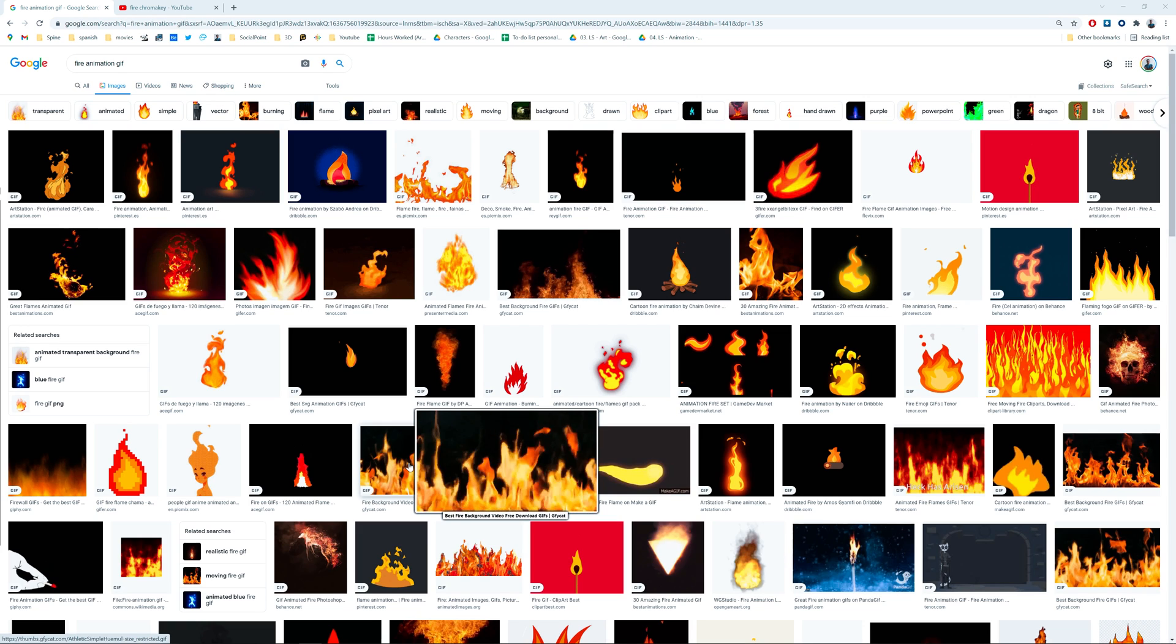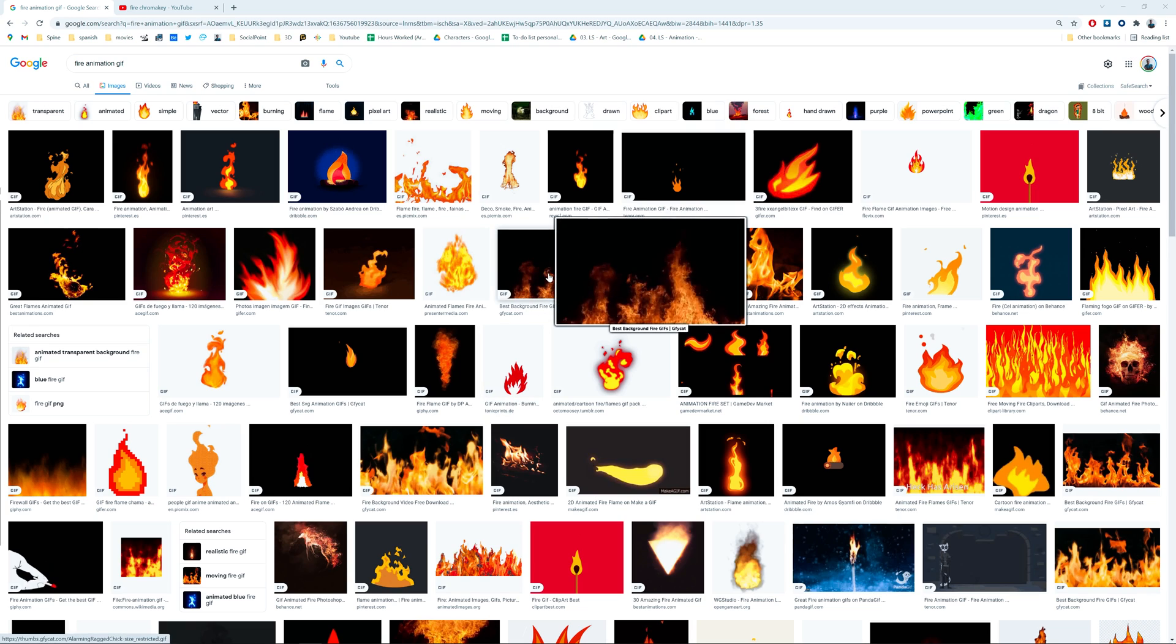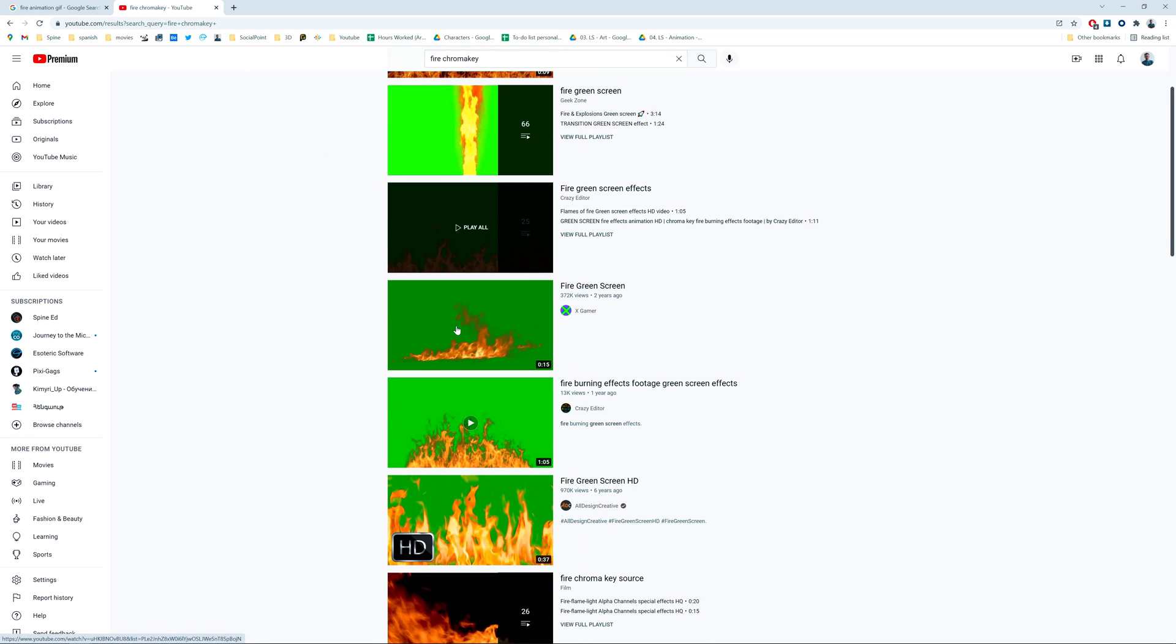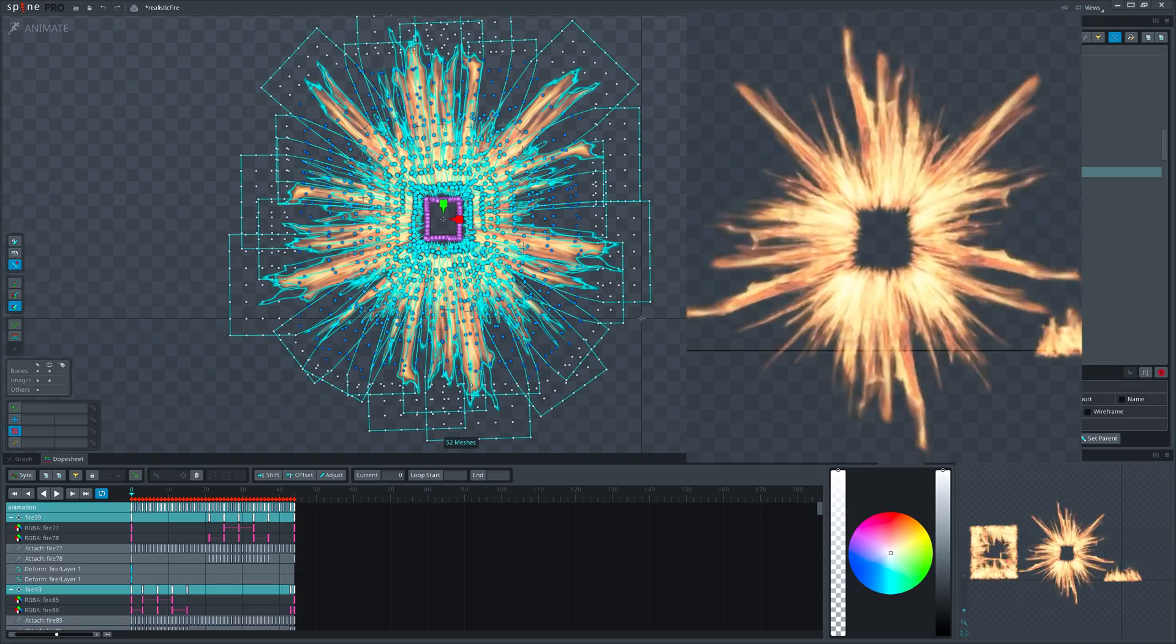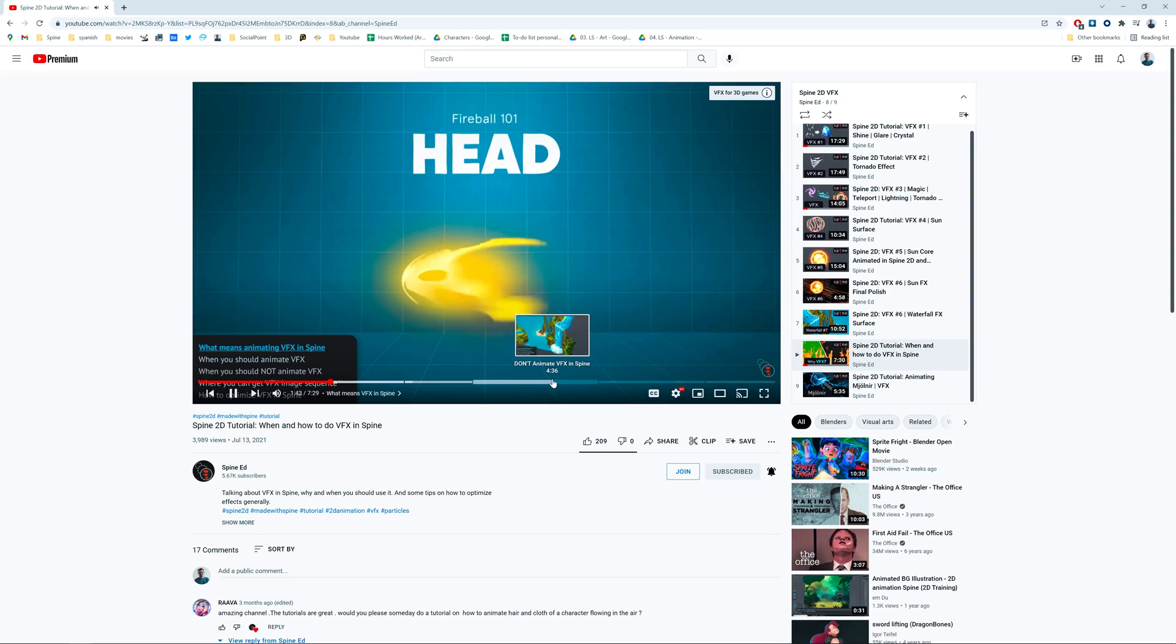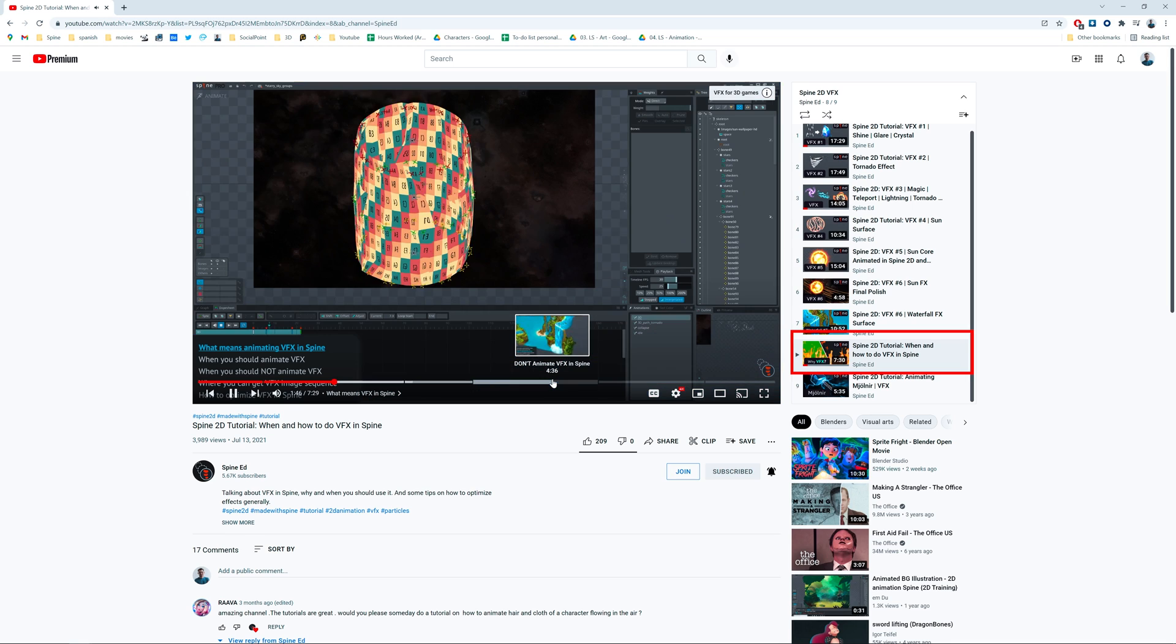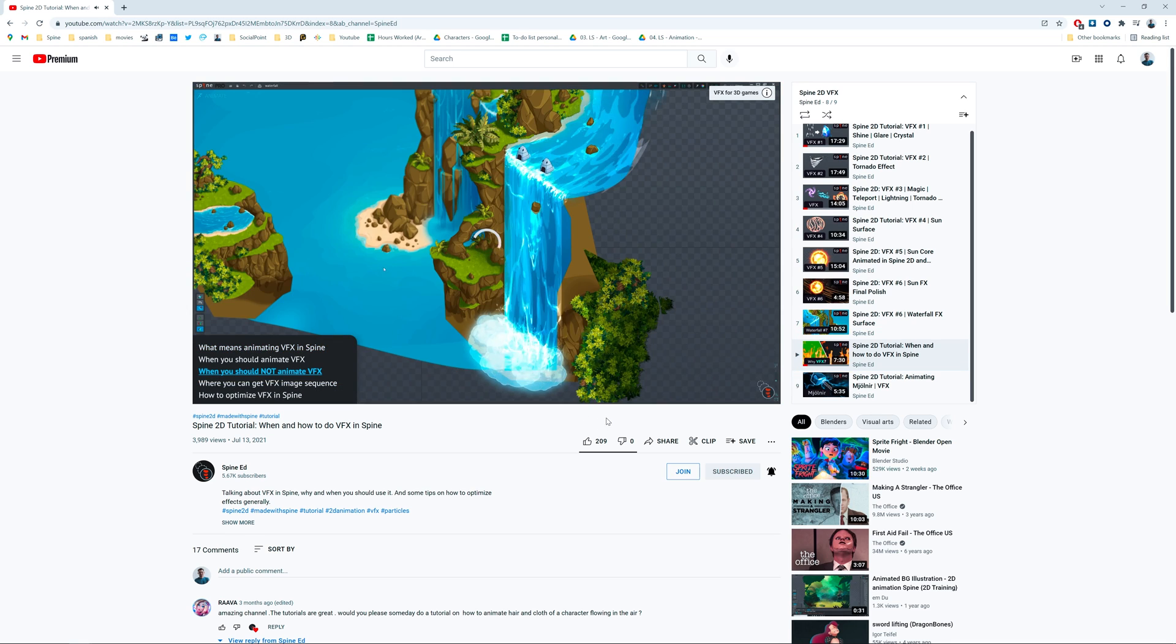Welcome to Spine educational channel. In this video we will animate fire in Spine using real footage with chroma key. We will download the footage, clean up its background and polish it in Photoshop, and finally animate it in Spine. I made a video explaining when and how to animate VFX in Spine - check it out if you have missed it.